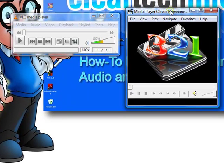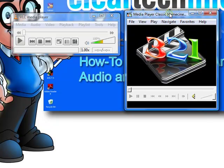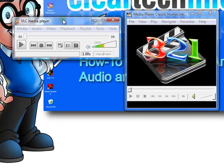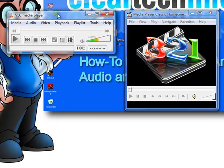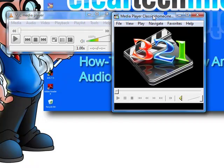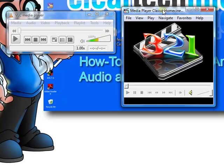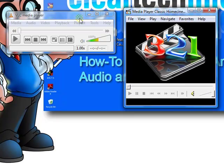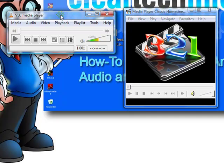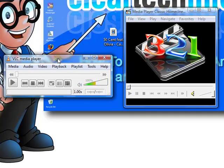If for some reason an audio or video file does not play in one, it will probably play in the other. A good example is the QuickTime video files. A lot of them don't play in the Media Player Classic, so I just throw it at VLC and it plays in there.